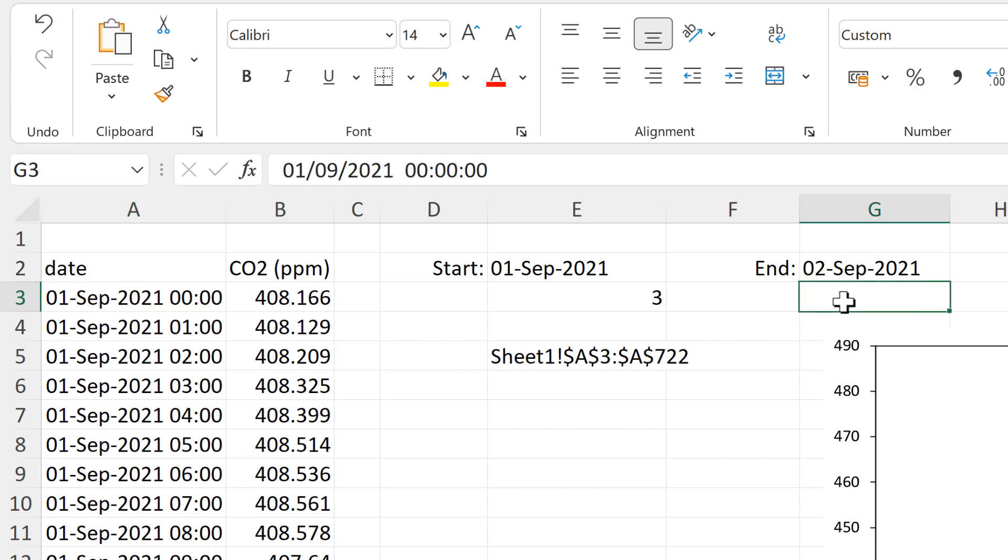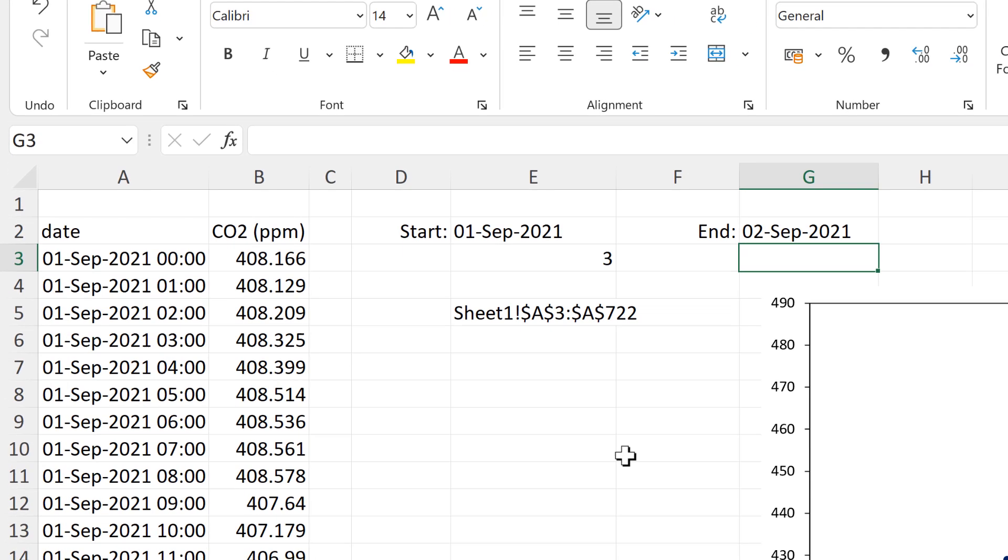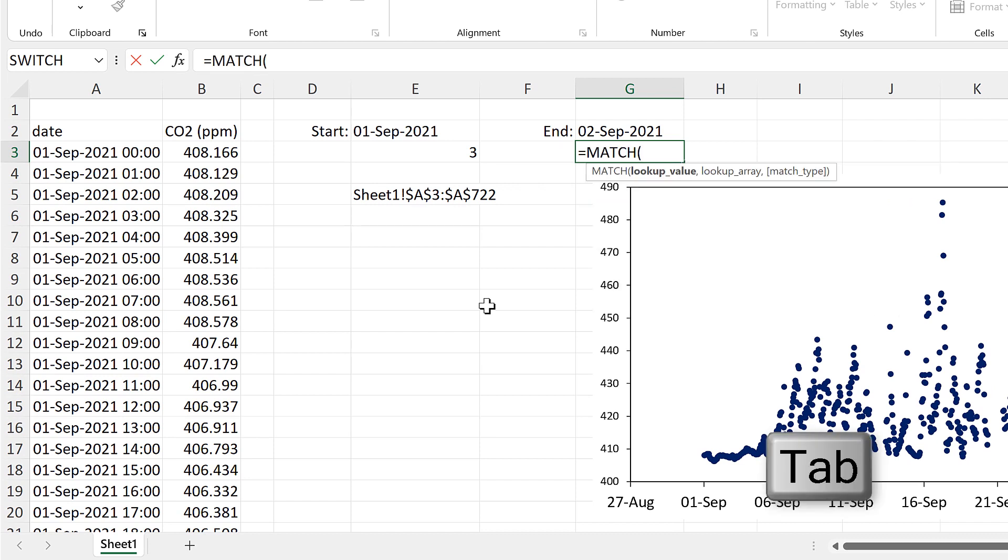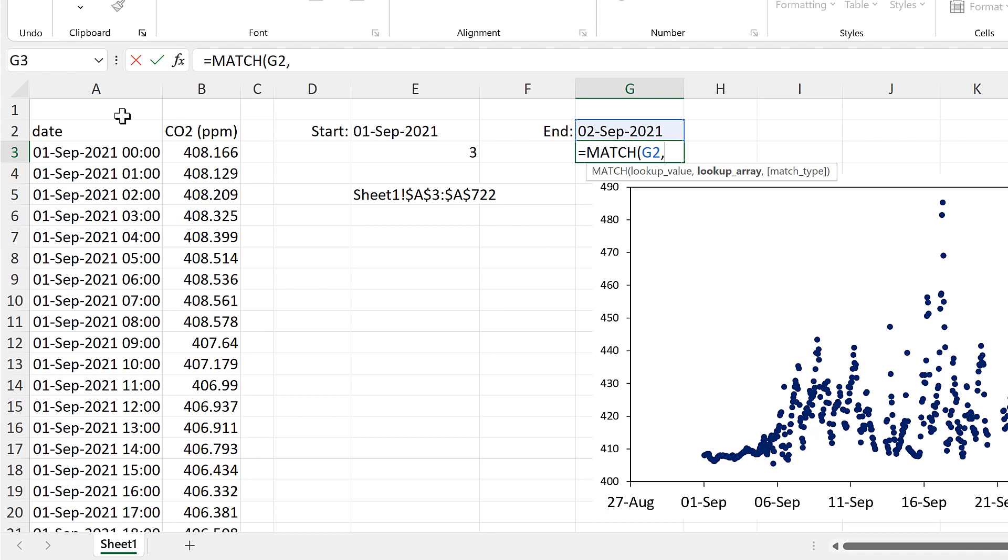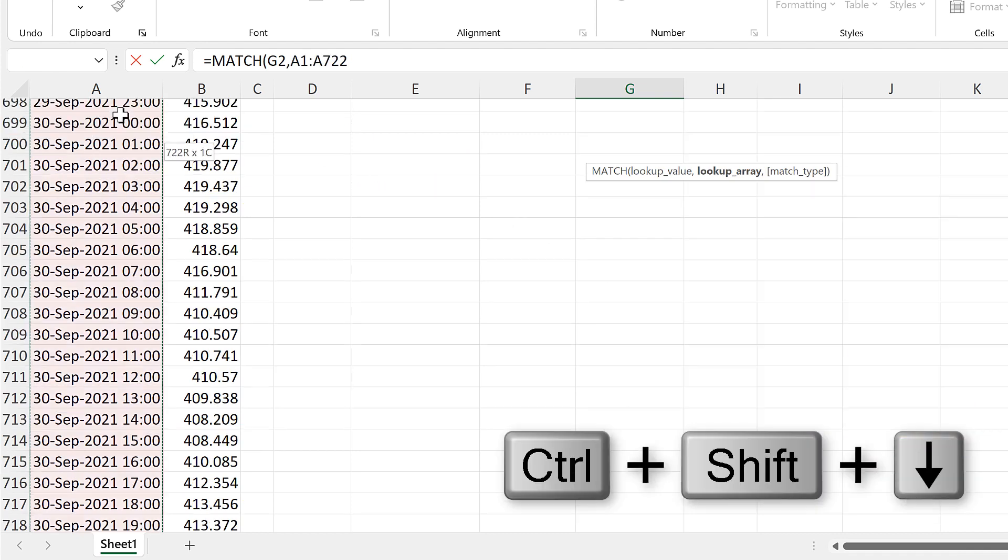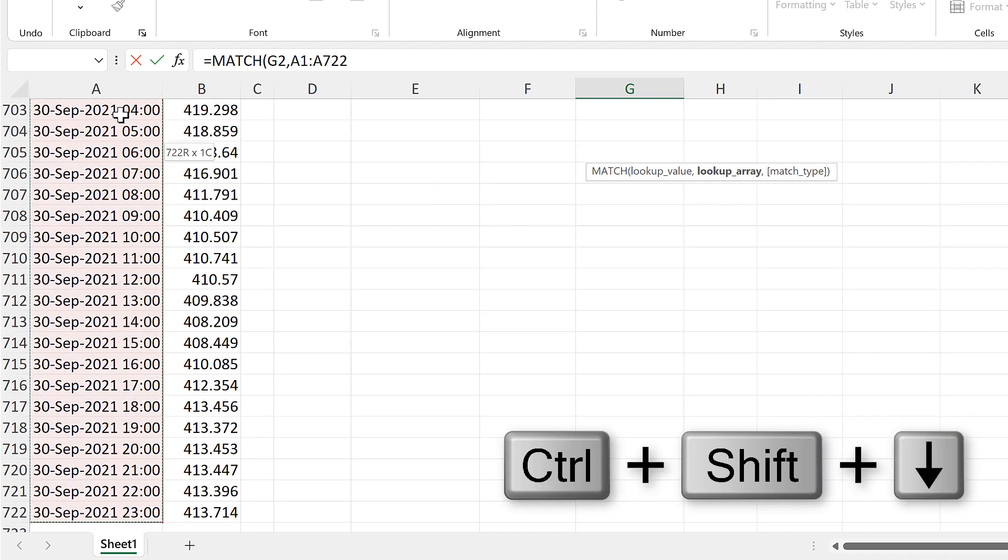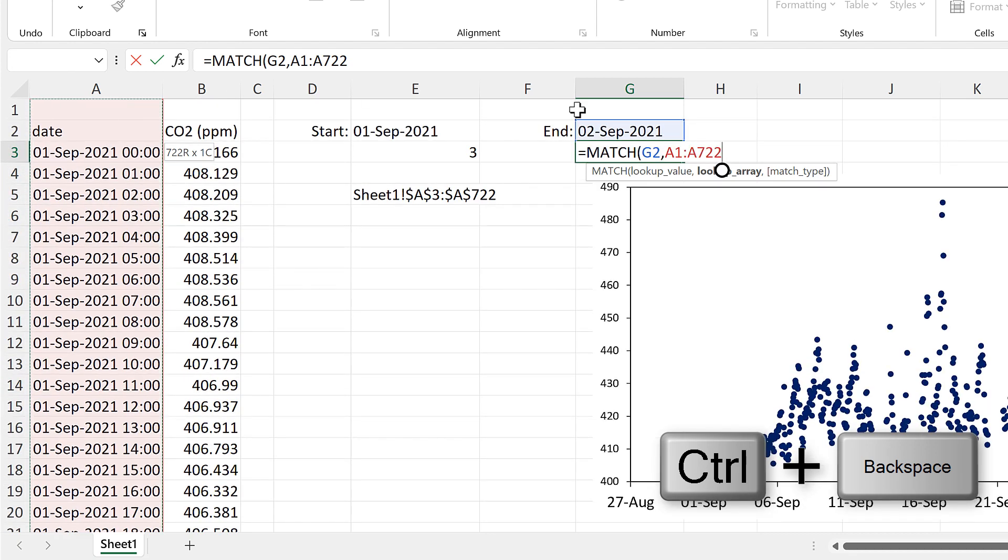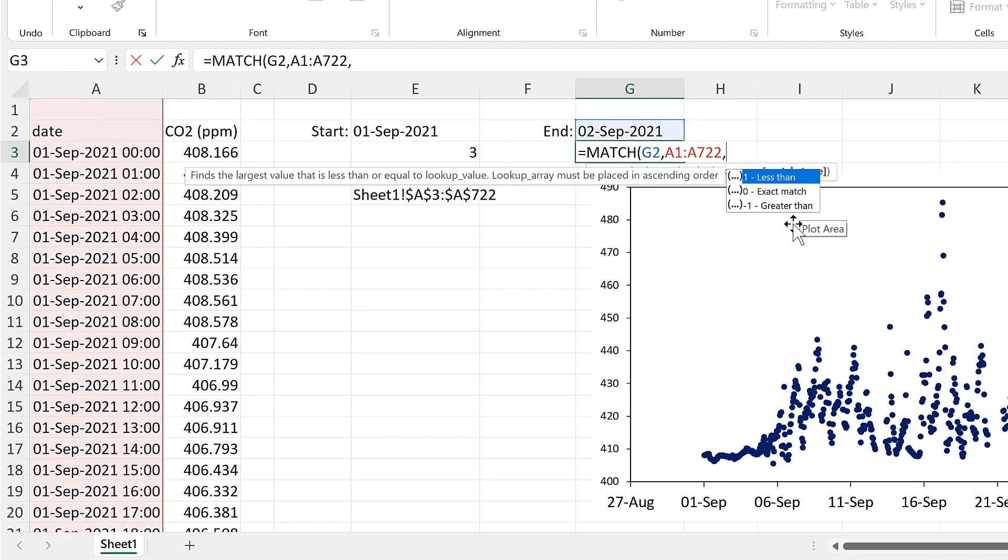And I want to do the same thing for the end date. So I'll use the match formula again. And this time we'll be looking up the end date. And we'll be looking for it in this range here.